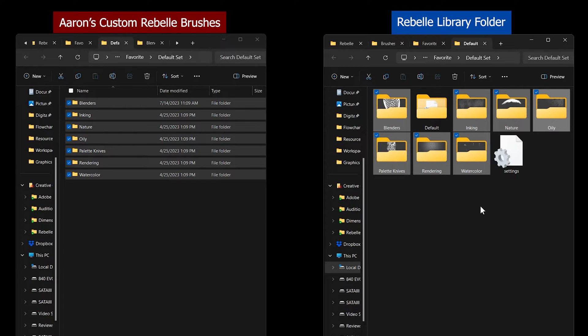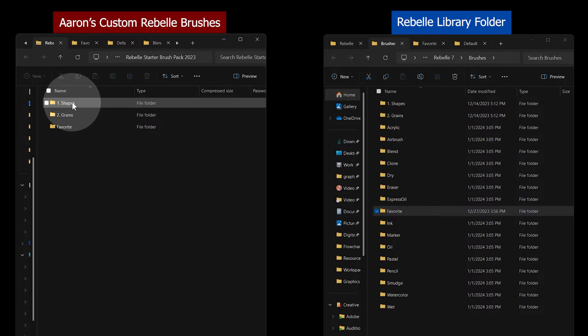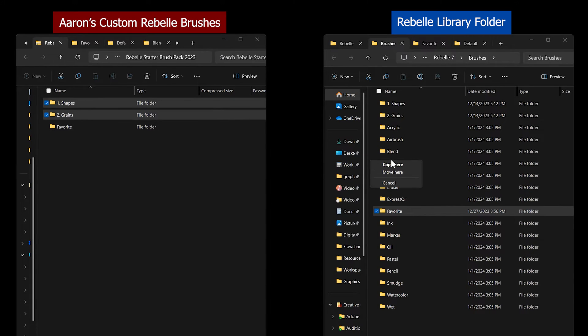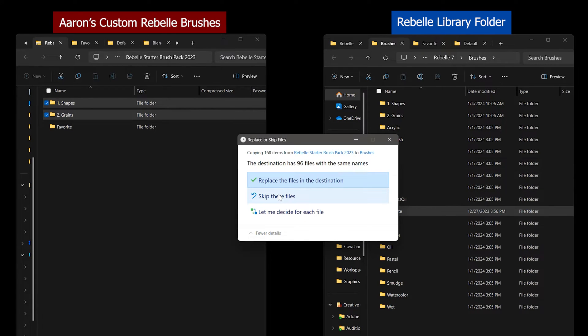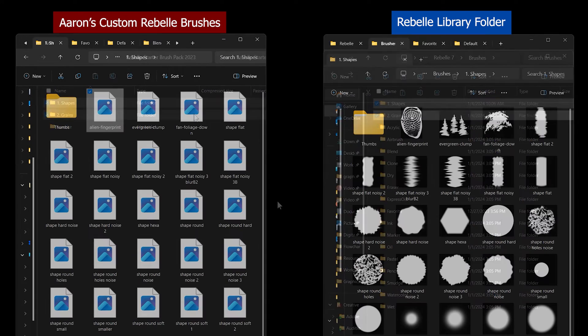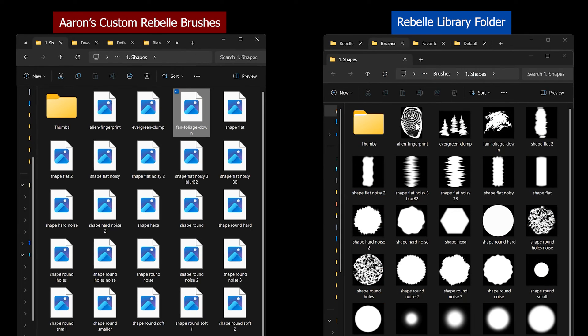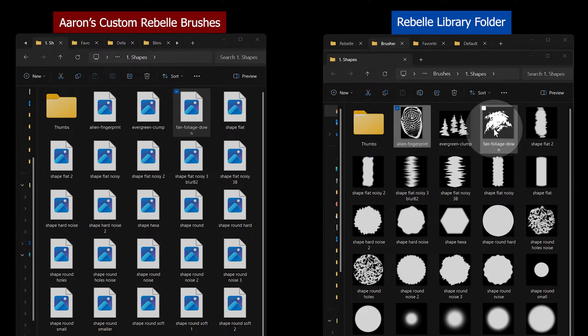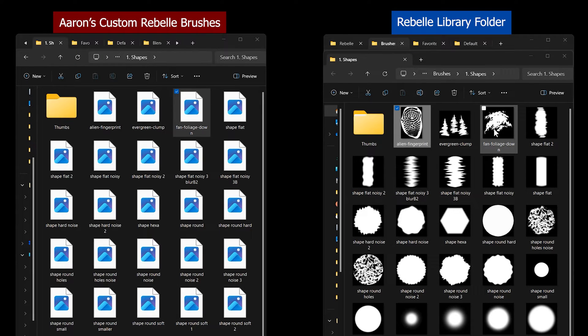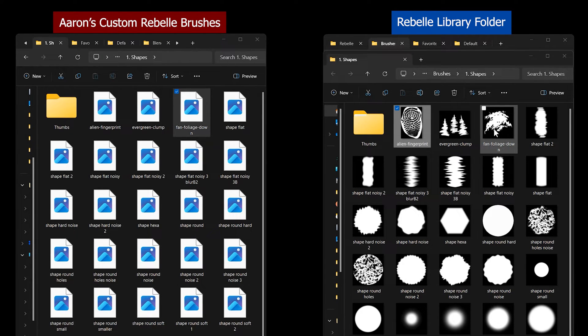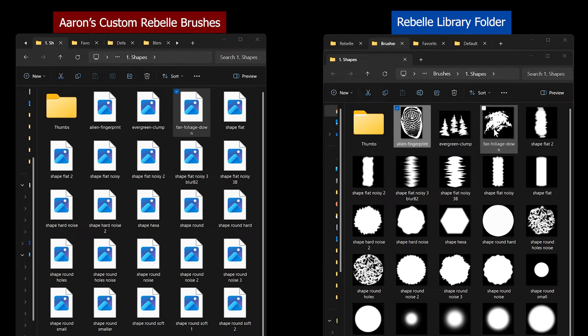You'll need to transfer over your brushes each time you upgrade to a new version of Rebelle. Inside the Brushes folder, you'll also find folders for shapes and grains. These are the custom dab shapes and grain patterns I use for some of my custom brushes. You must copy these to the same directory in the Rebelle library in order for those brushes to work.